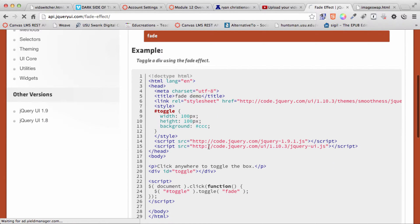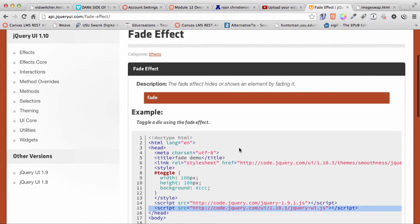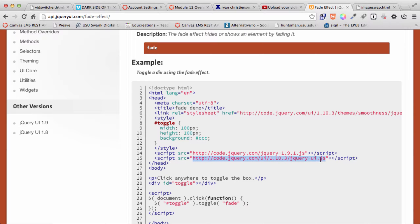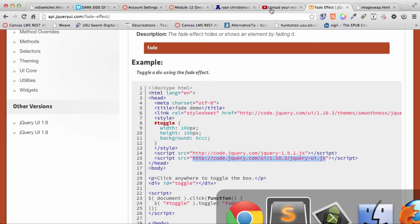And you can see that there is a jQuery UI effect there for that. All I did to add the link to jQuery UI is I just grabbed it off of this website here. They're hosting the jQuery UI library on their site, so I'm just pointing to that.